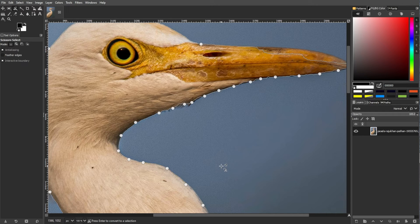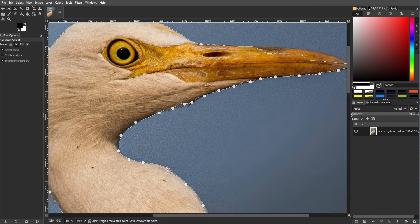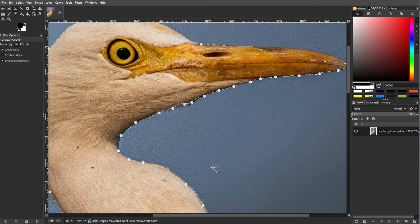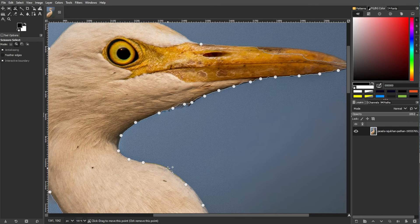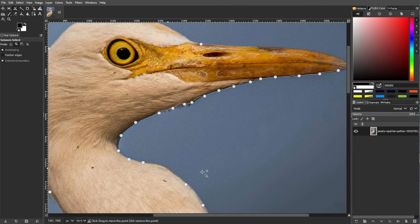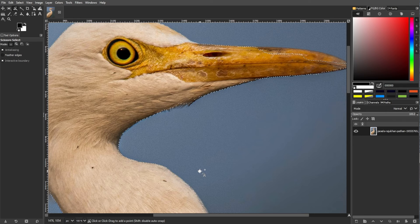Make sure that your Scissors boundary is a closed shape to successfully convert it into a selection boundary. Once you're satisfied with your selection, press Enter.